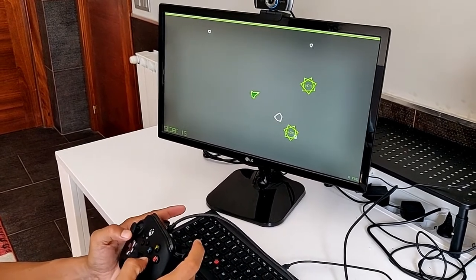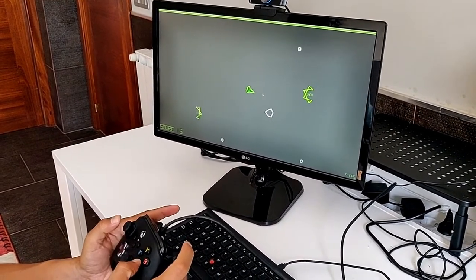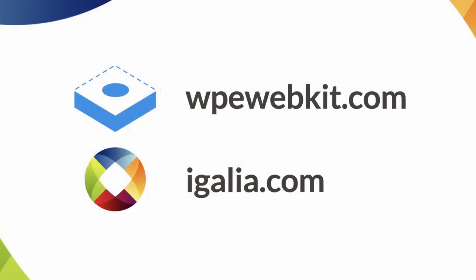For more about WPE WebKit, please visit WPEWebKit.com. For more information about EGALIA or to find out how we can help with your embedded device needs, please visit us at EGALIA.com. Thank you.